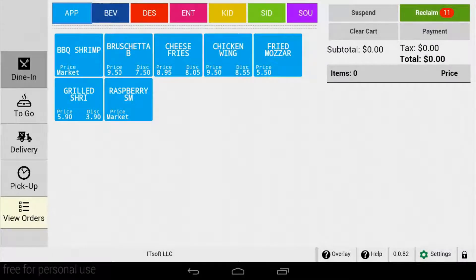Welcome to another training video for SEED QSR. In this video we will review how to place a delivery order.